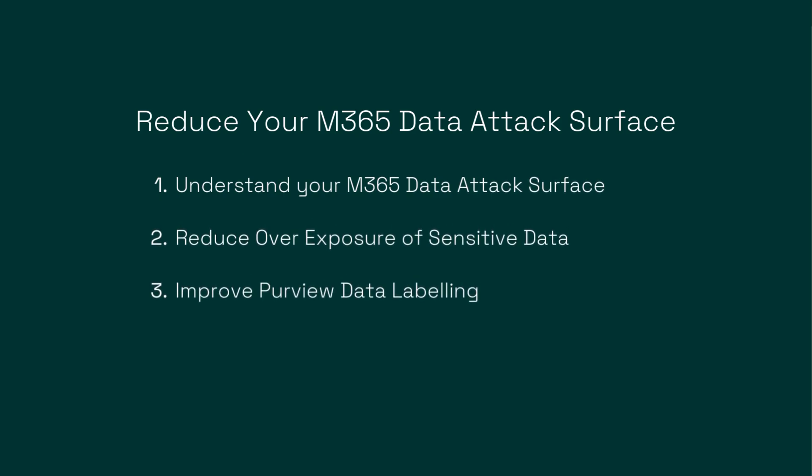Understanding your unique data attack surface, removing overexposed data, and improving the precision of your Purview data classification and labeling.